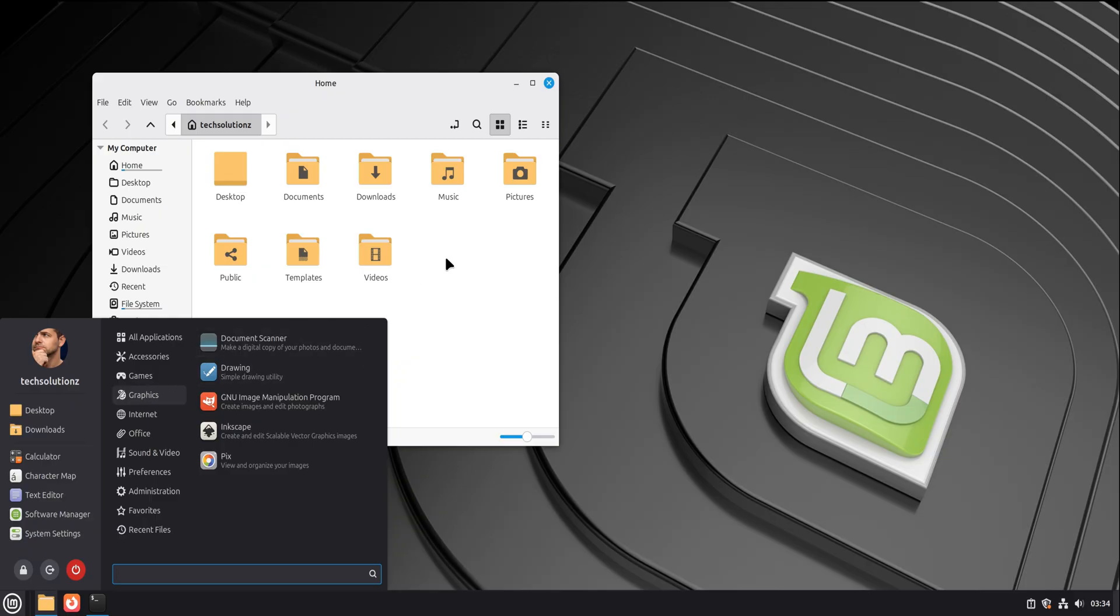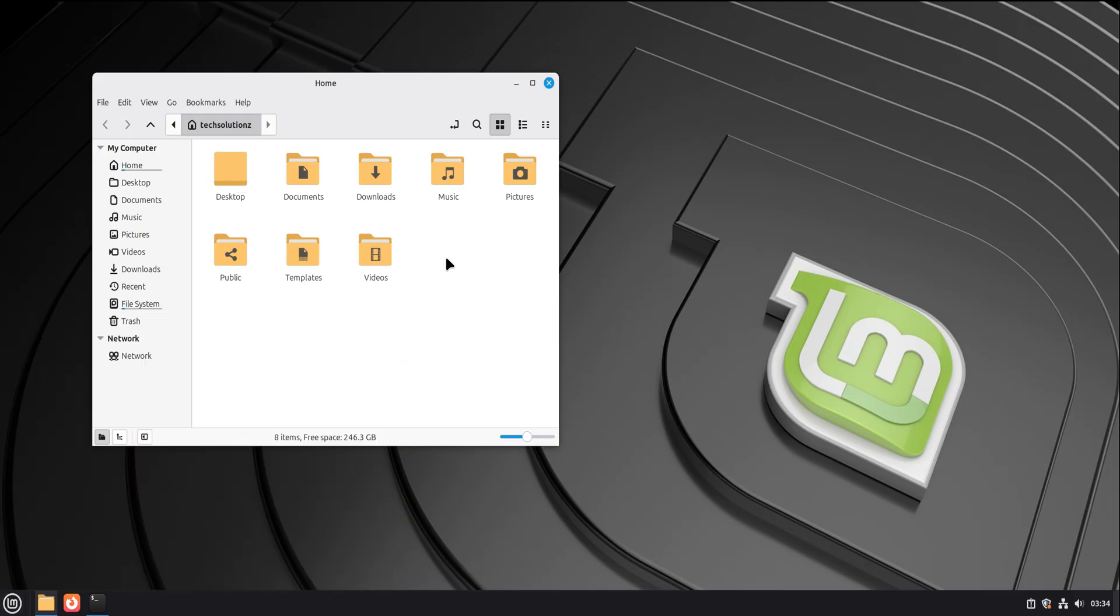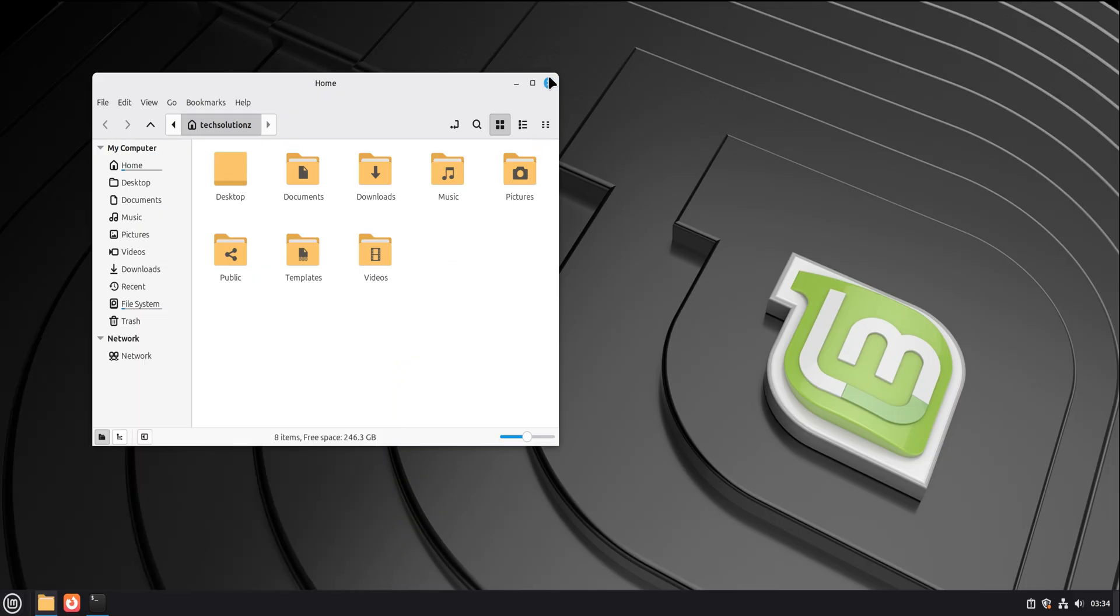When Linux Mint starts the first time, it doesn't throw complexity at you. It welcomes you. Literally. You're greeted with a clean desktop, a taskbar at the bottom, a menu button in the corner, and a system that feels quiet.